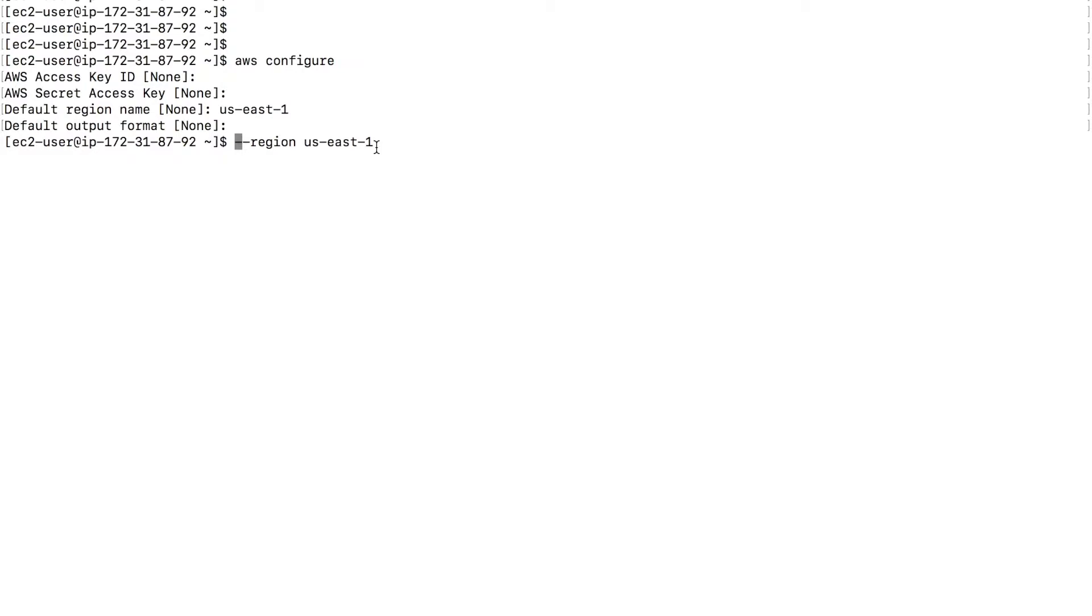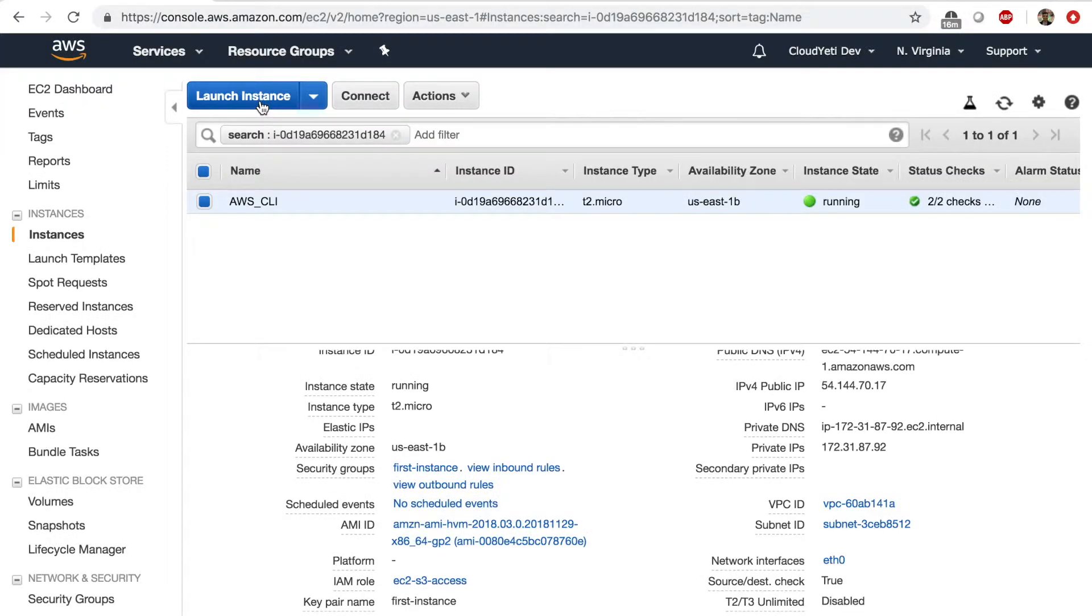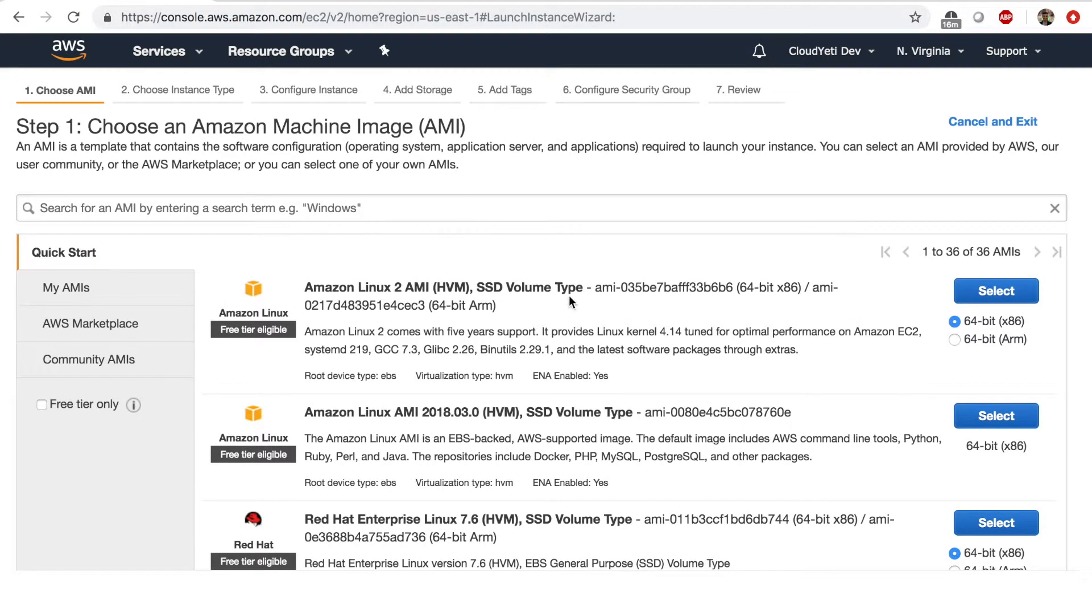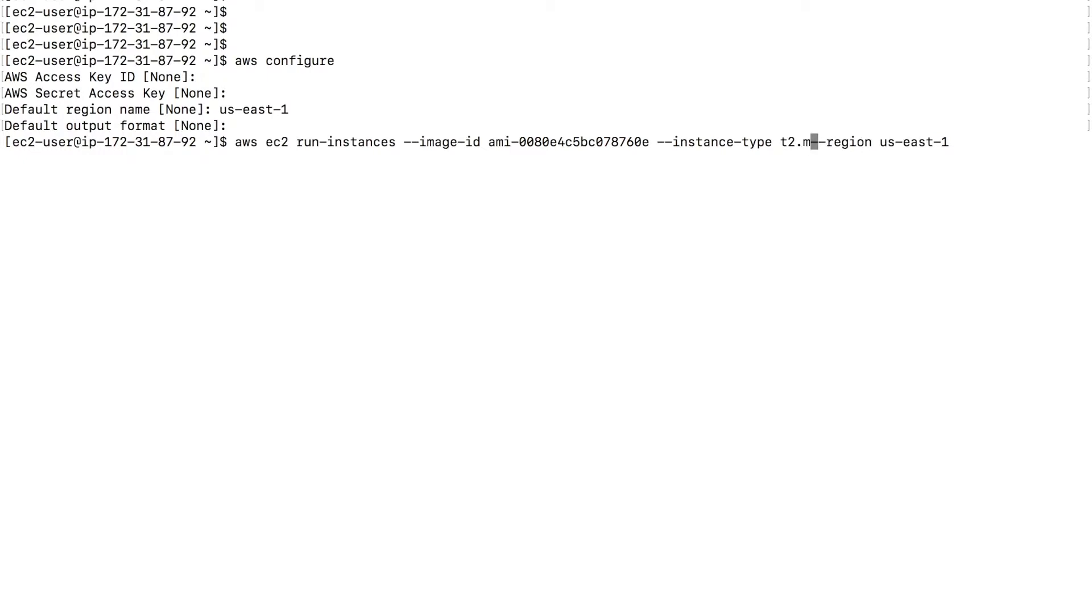So for example, our first command will be AWS EC2 run-instances --image-id space. And I need to provide the image ID now. I can find that by clicking on launch instance and go to Amazon Linux AMI and select this AMI ID and image ID will be that.